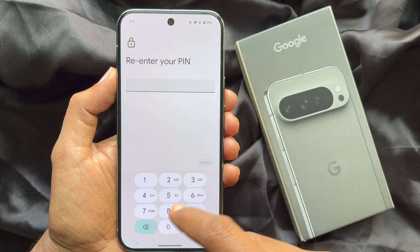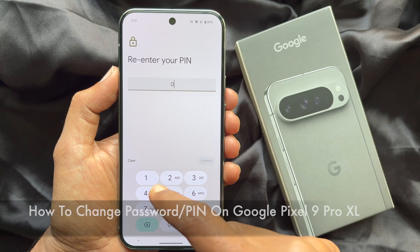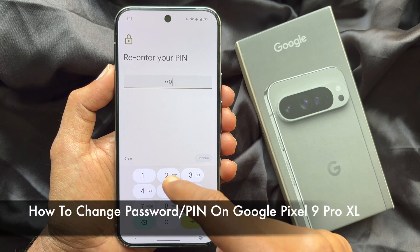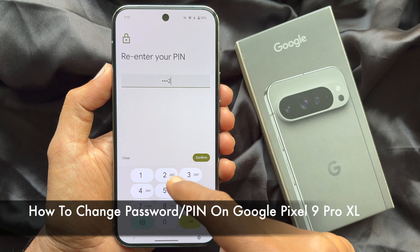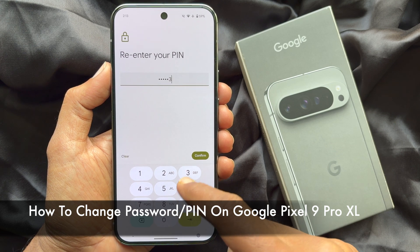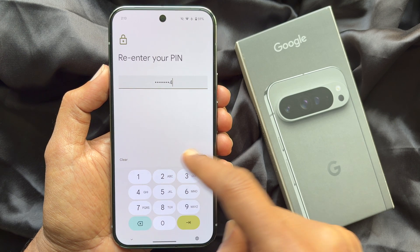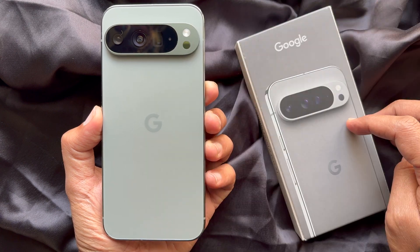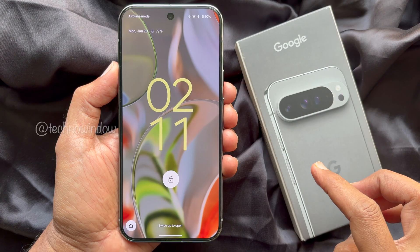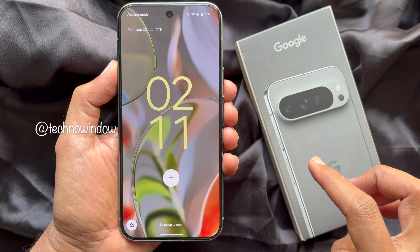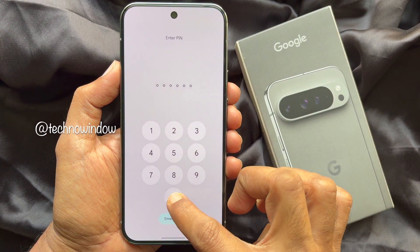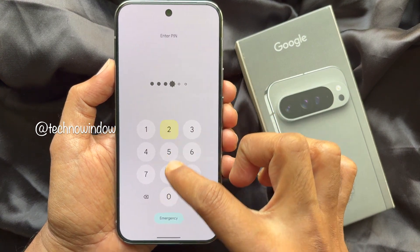Hello everyone, today I would like to show you all how to change the password or PIN on Google Pixel 9 Pro XL. Let's have a look. First, unlock your phone using your password or PIN.